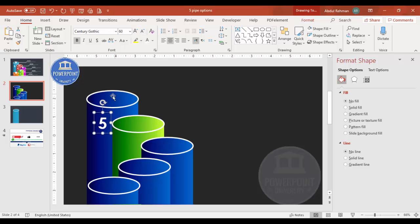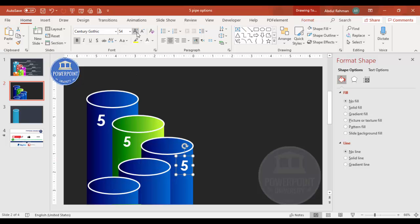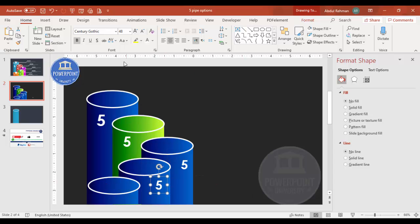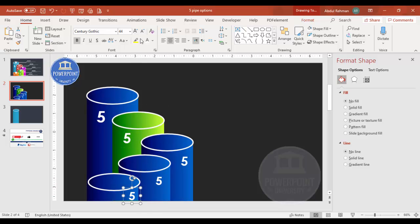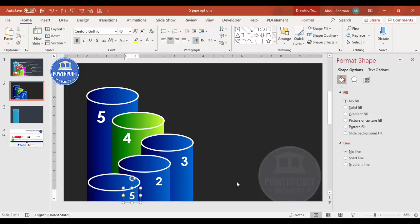Set the first number to font size 60. Press Ctrl+D and reduce to 54 for the second. Press Ctrl+D again and reduce to 48 for the third. Continue — size 40 for the next one. Then change the text to read: five, four, three, two, and one respectively.